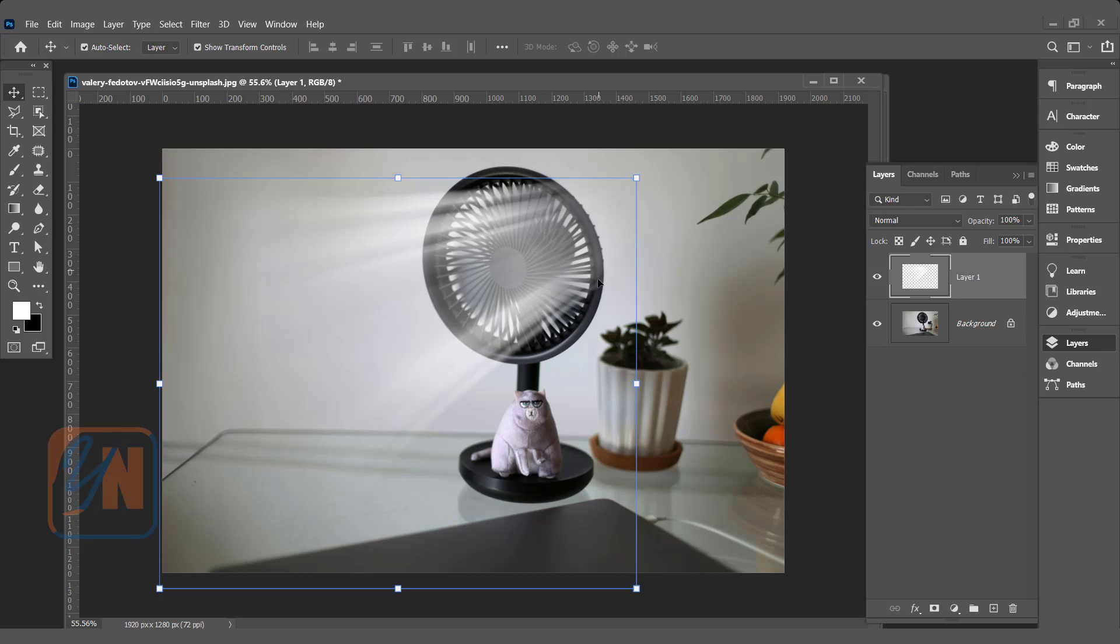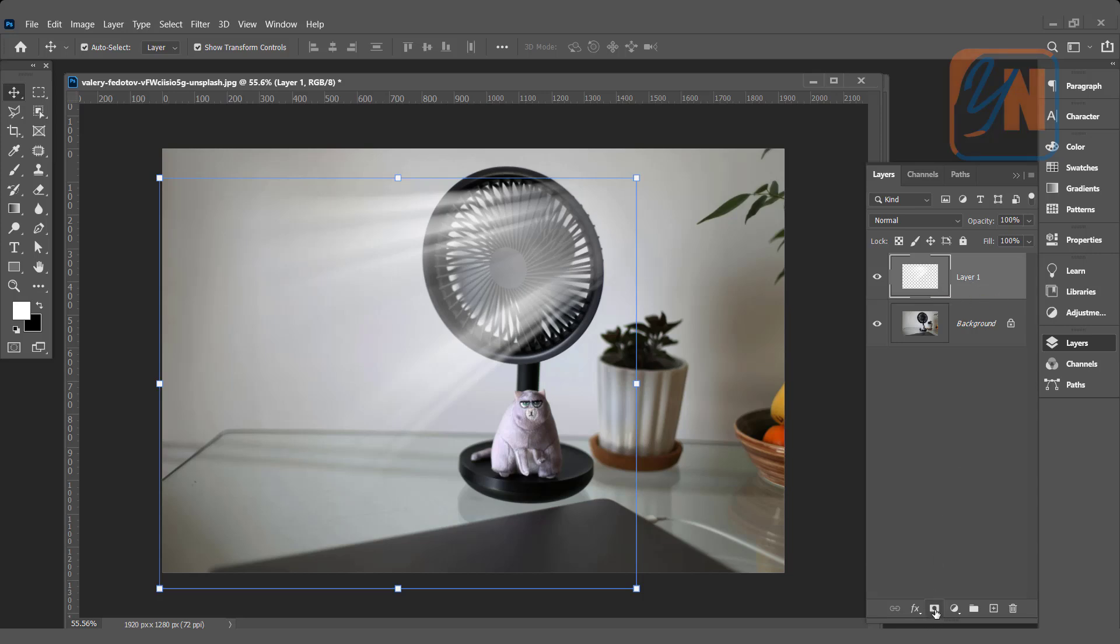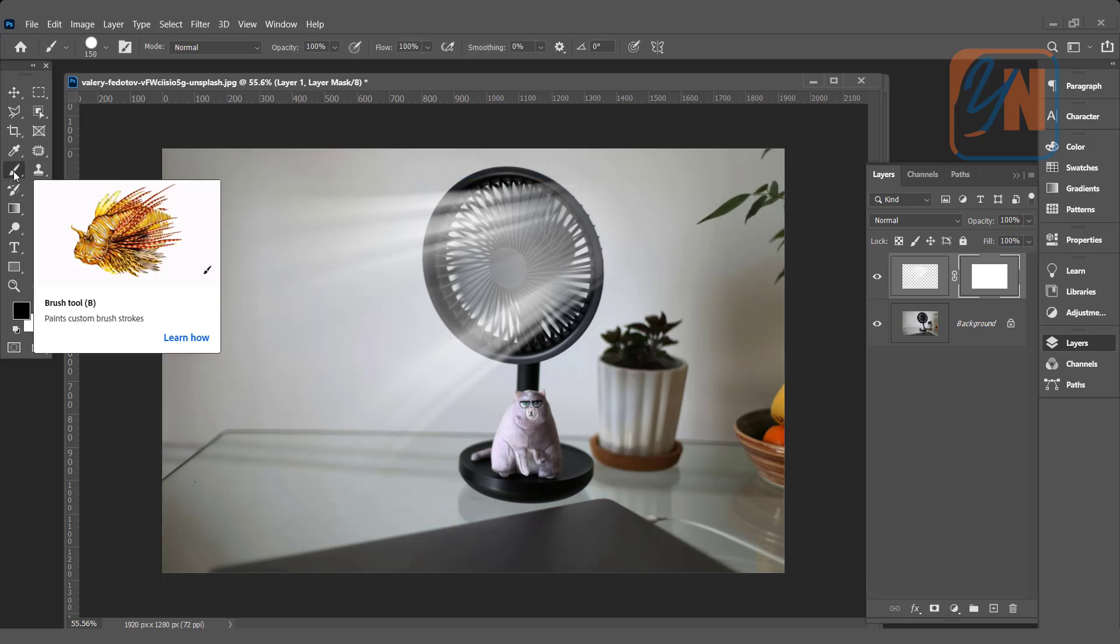But in this area we need to remove. We need to remove this part. It will give the impression that the wind is passing through the grill. To do that we can just add a layer mask. Layer is selected. Simply click on add layer mask. Make sure that your foreground color is black. Select the brush.